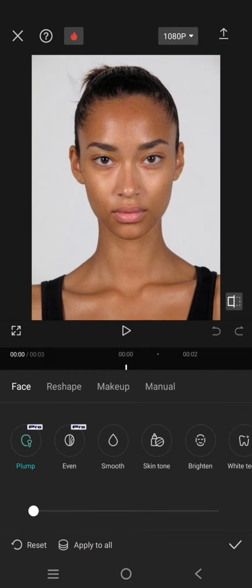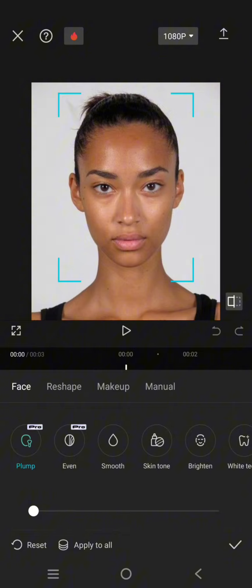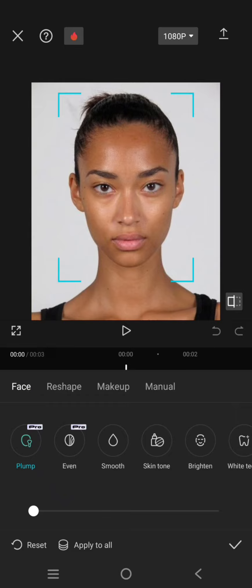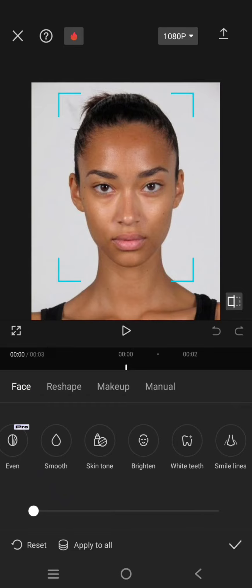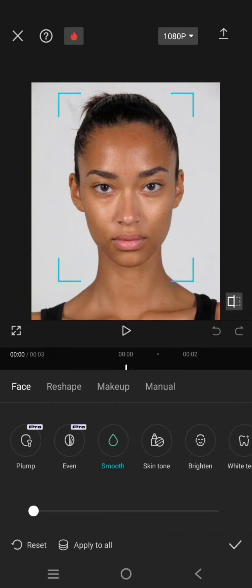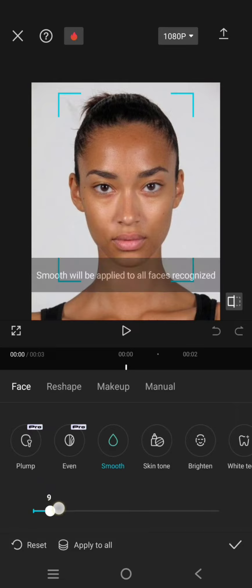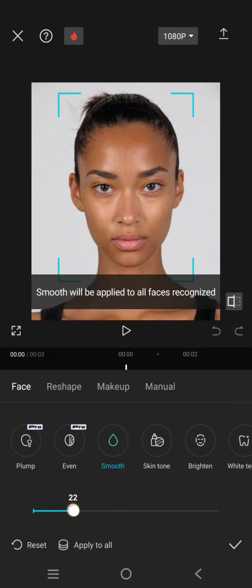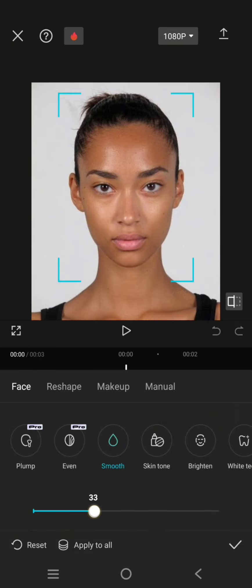Okay, so here there are four tabs: Face, Reshape, and Makeup. Let's try the first one, the face part. For example, I'm going to smooth the skin. Just do it like this, swipe to the right.